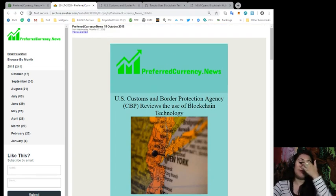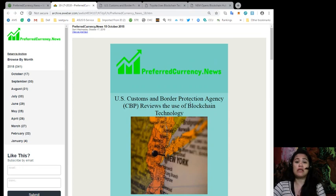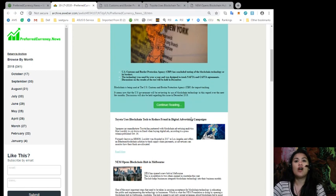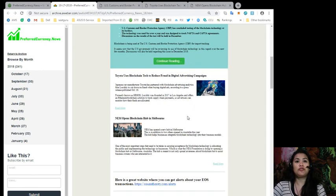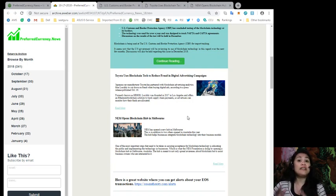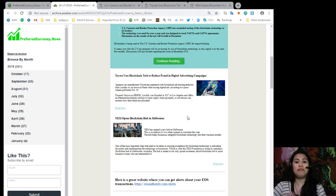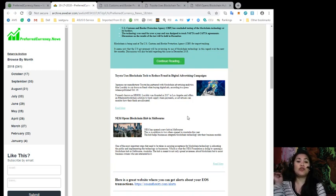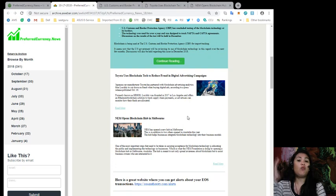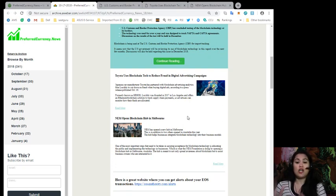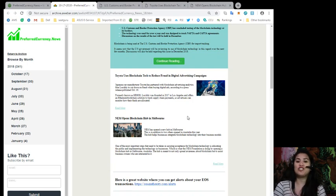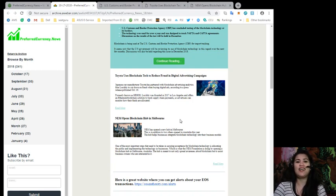So for today's headlines, U.S. Customs and Border Protection Agency or CBP reviews the use of blockchain technology. Also, in other news, Toyota uses blockchain tech to reduce fraud in digital advertising campaigns. And also, NEM opens blockchain hub in Melbourne. So those are very interesting news. And I want you to know the latest out of those topics 12 hours earlier before the rest does.